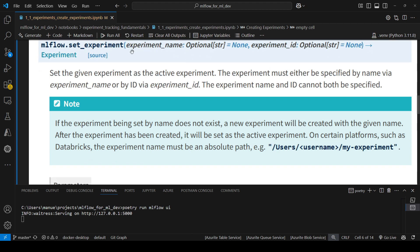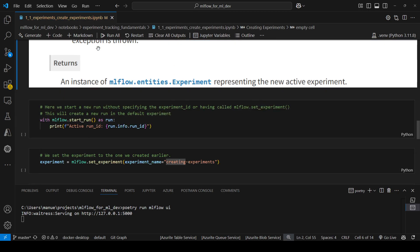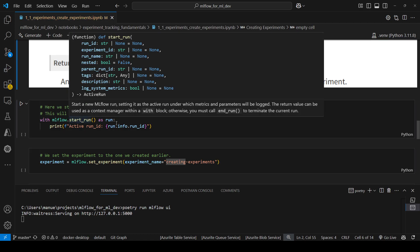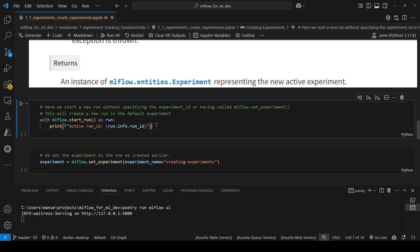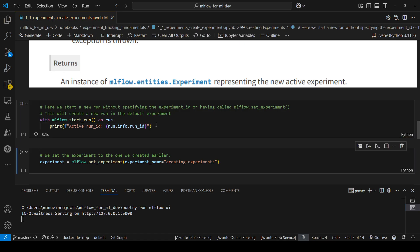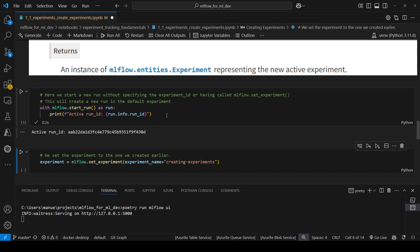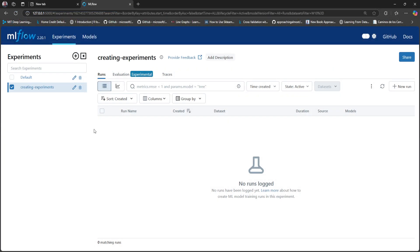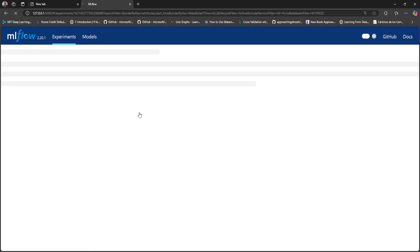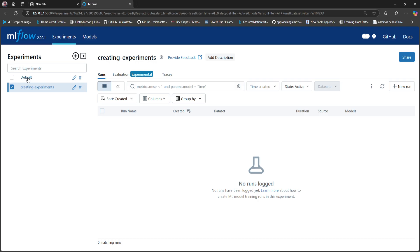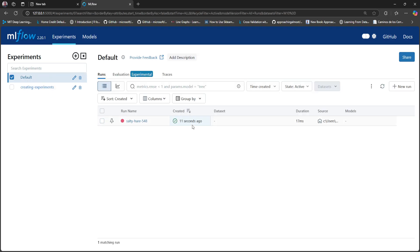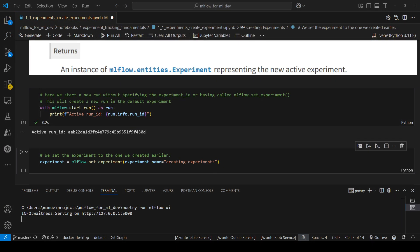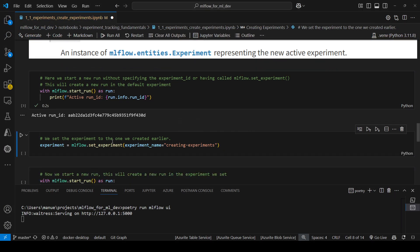Let's see what happens if you don't set the experiment as the active experiment. Here I am starting a new run — we'll explore this function in a different video, but for now just know that this method creates a new run, and a run should be within an experiment. After executing this and going to the UI, under creating experiments I have nothing — no new runs. But if I go to default, I have the run that I just created. So this means that in order to use a specific experiment, I have to set it as the active experiment.